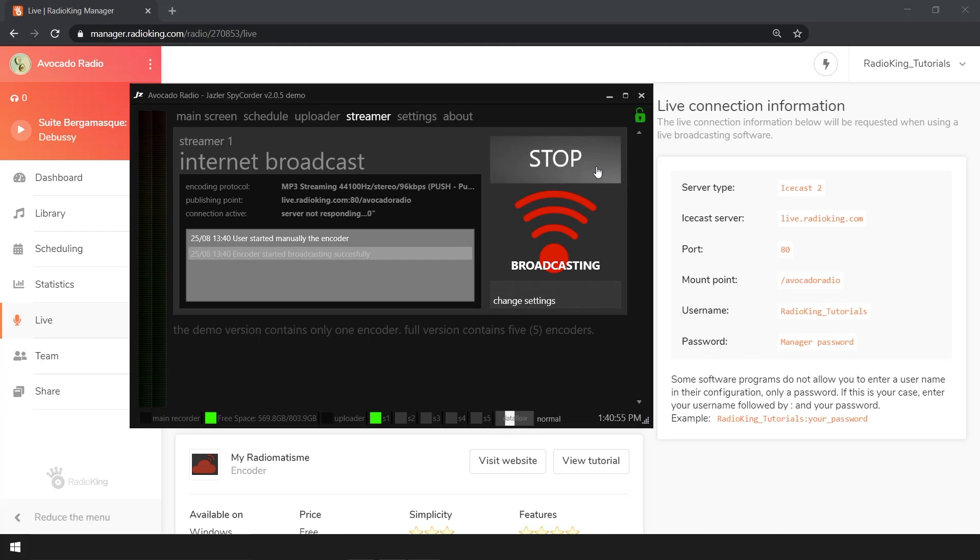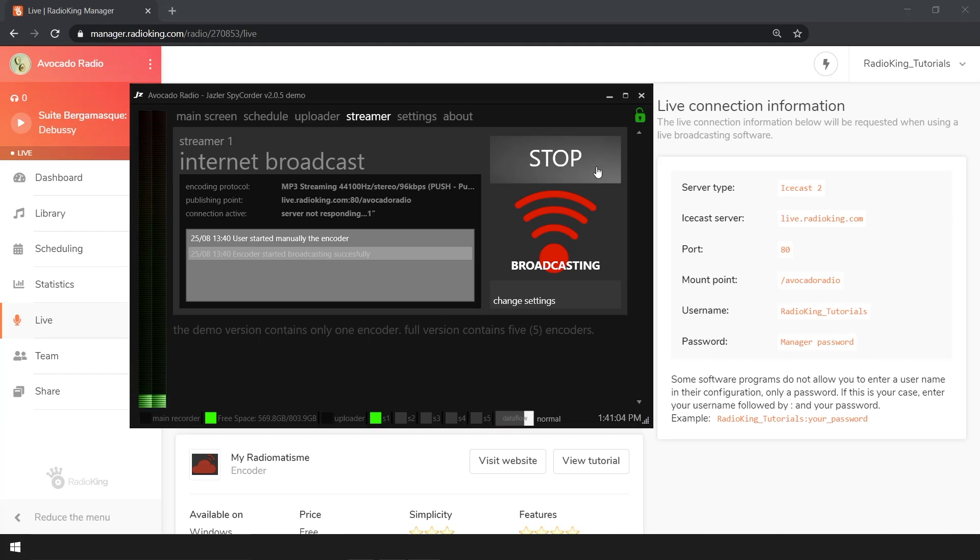Once the information has been saved, a message will appear: encoder started broadcasting successfully, as well as a broadcast icon. You'll also see a live mention appear in your radio manager.